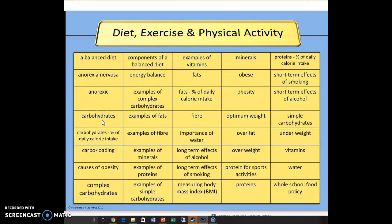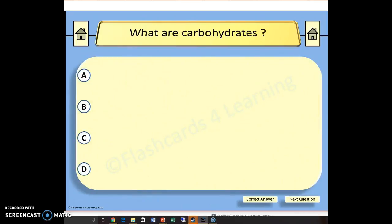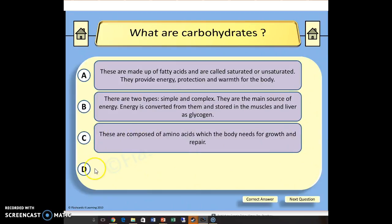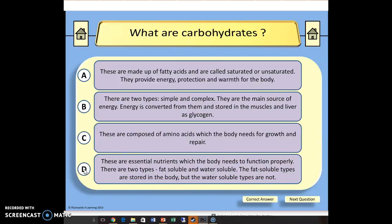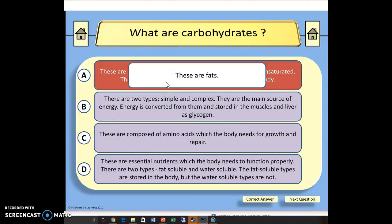Let's go to carbohydrates. Clicking on carbohydrates takes me to the question: what are carbohydrates? I need to think about what that might be before I look at the answers — that could be a two-mark question. I've got a fair idea, so let's look at the responses by clicking on each one. One looks like it might be protein, another looks like fats — okay, I've learned something there. But 'two types, simple' — that rings a bell. I'll choose that one as being correct, and there we go.